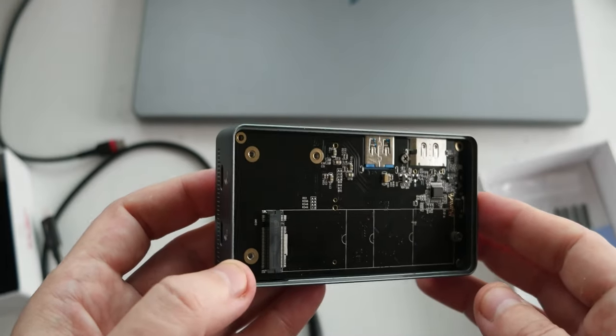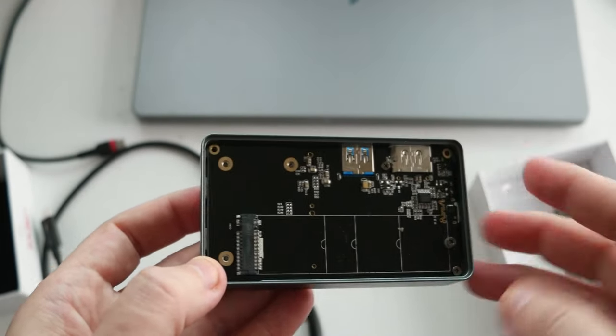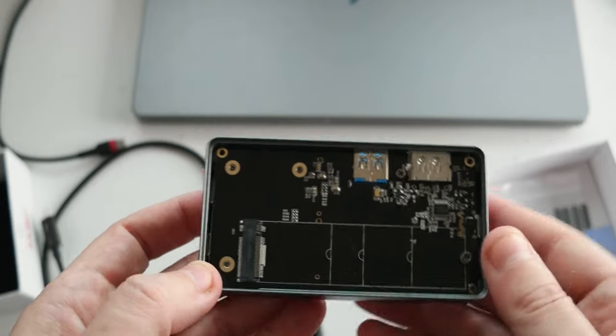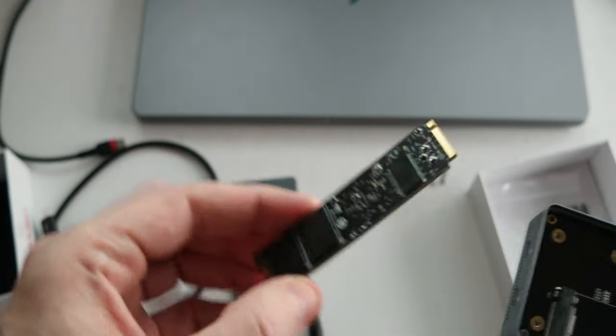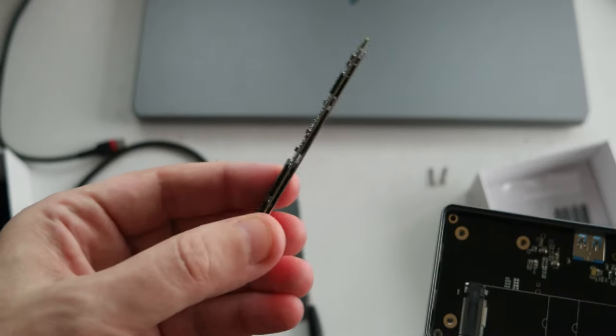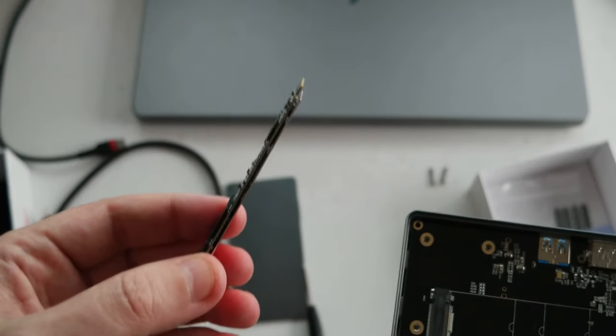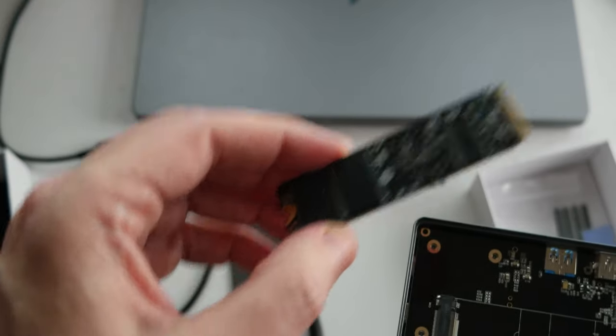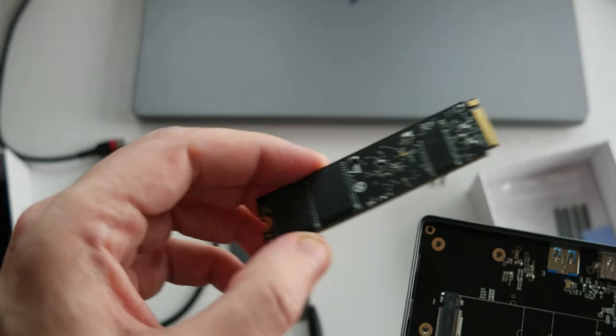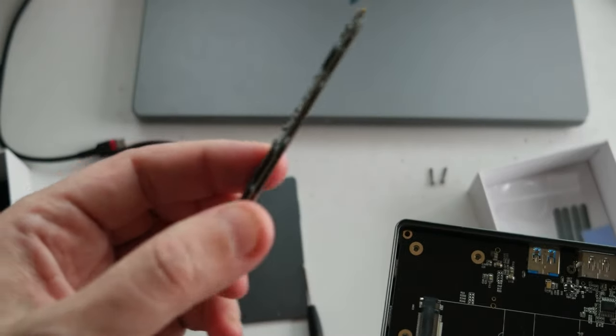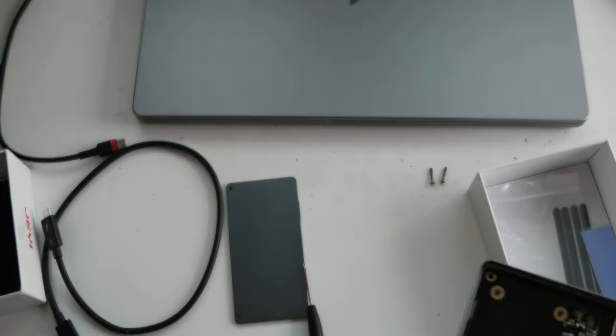I'm going to do some comparison. I have another NVMe 1TB here. This guy. But on this one, I installed MacOS for my Hackintosh. It's a one terabyte. So I have to format it before I can use it.